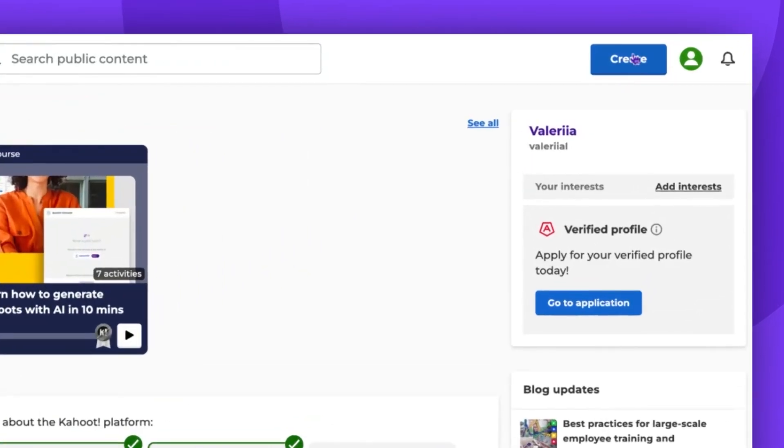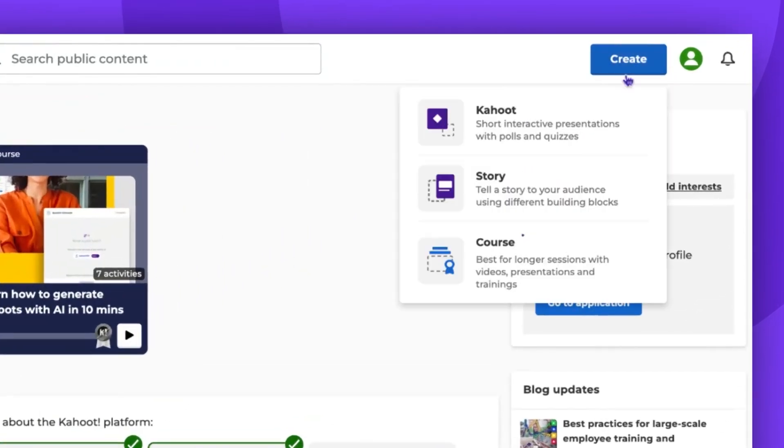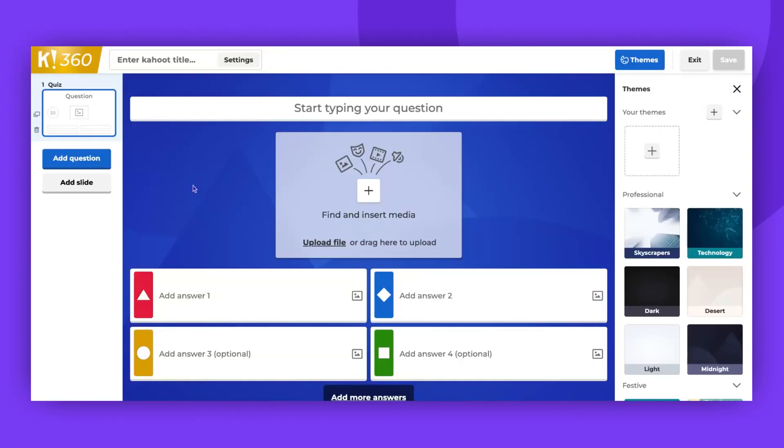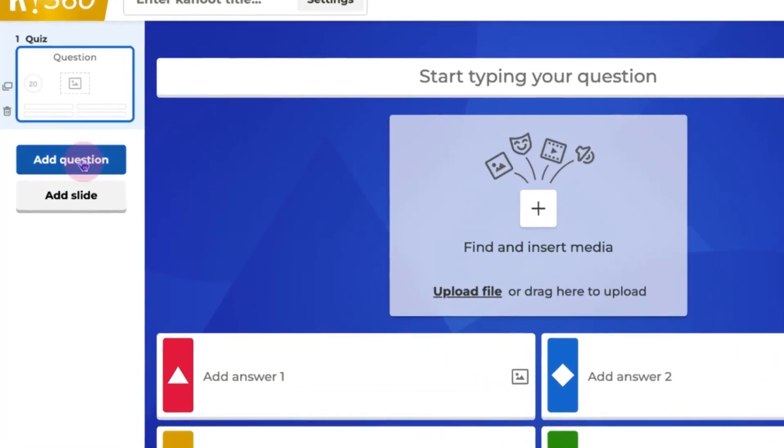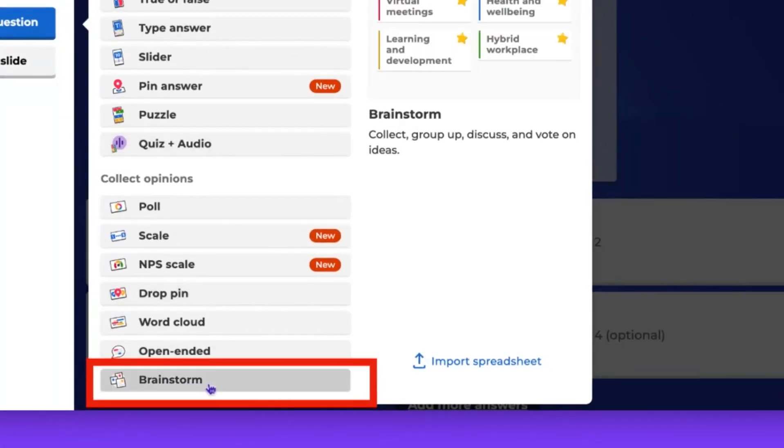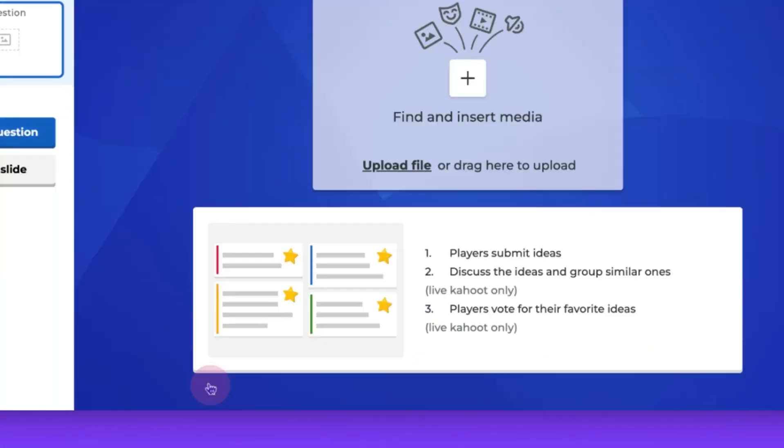To begin, click Create button and start creating your Kahoot. On the left side panel, click Add Question button and choose the Brainstorm option from the list.